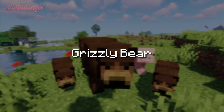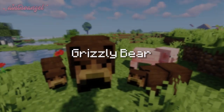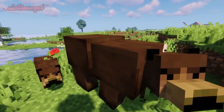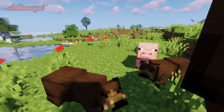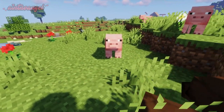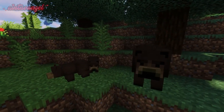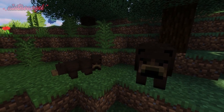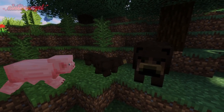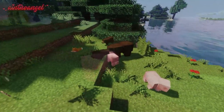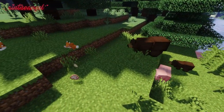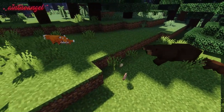Next is the Grizzly Bear Mod. This is also a simple mod that adds grizzly bears to your world. As cute as these bears may seem, they are hostile mobs and like to attack smaller animals.